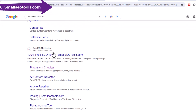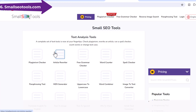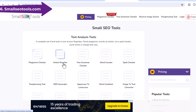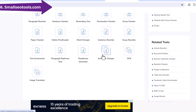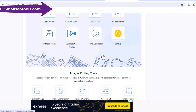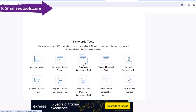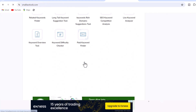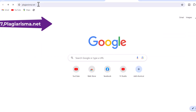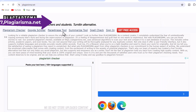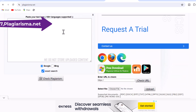6. SmallSEOTools.com Free Plagiarism Checker — SmallSEOTools offers a free plagiarism detector that gives deep insights into the document with respective copied URLs. This free plagiarism tool helps millions of students and writers check plagiarism every day. 7. Plagiarism.net — a free plagiarism checker tool also available for Android devices, which helps you check plagiarism effectively.